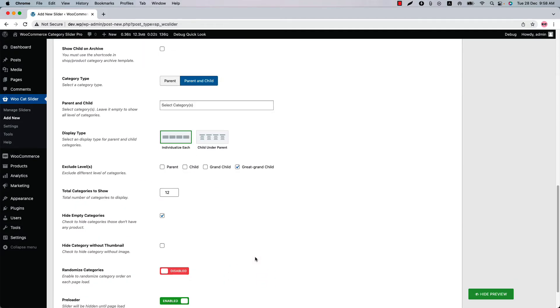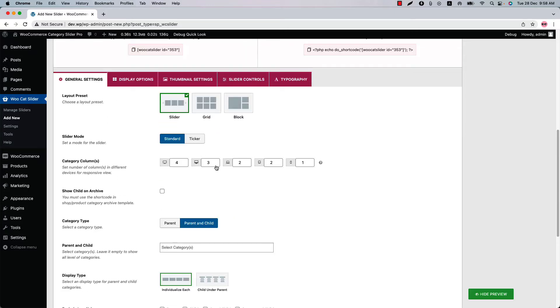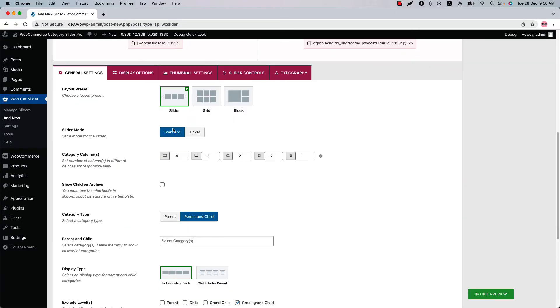Similarly you can exclude parent, child and grandchild categories as well. You can display the categories in different layout presets like slider, grid and block.